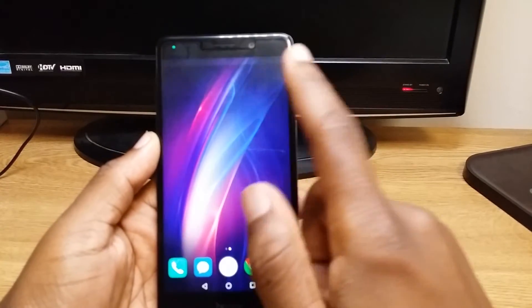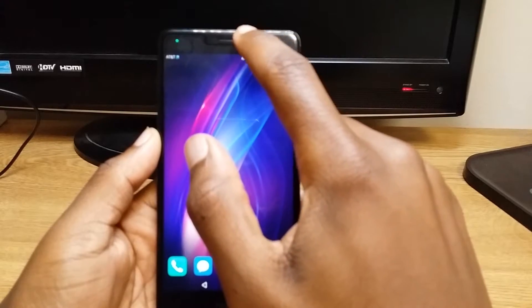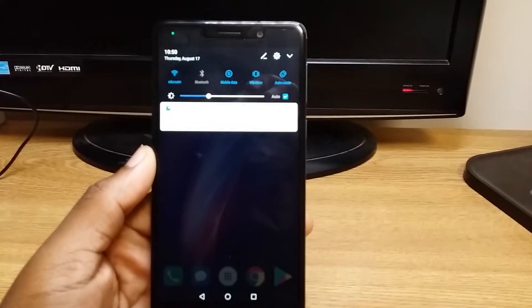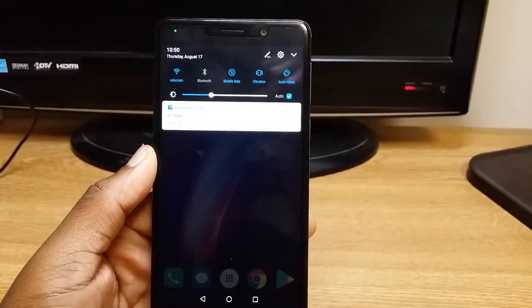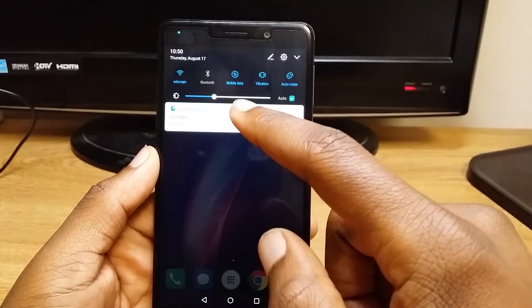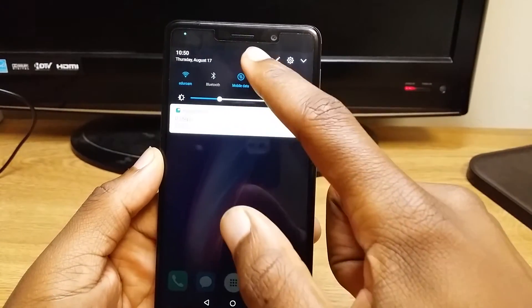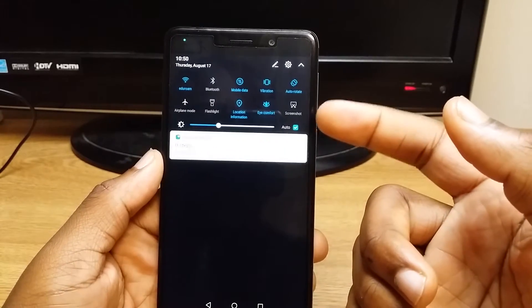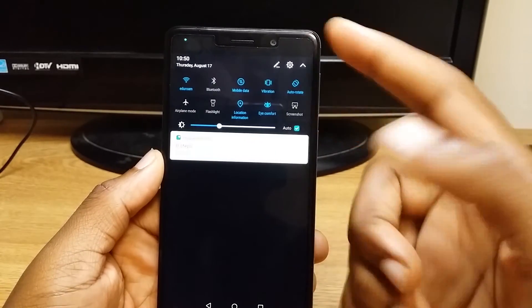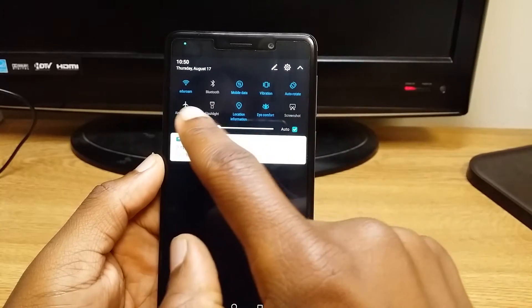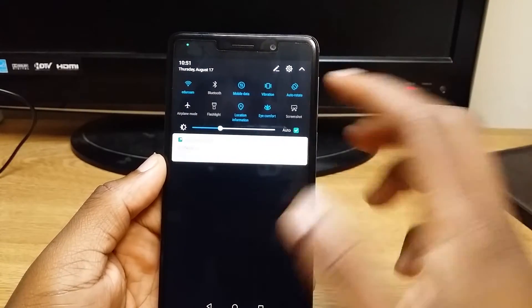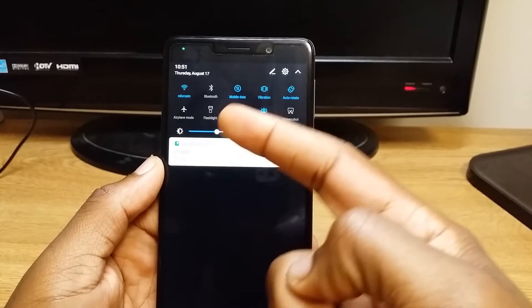So as you can see there, what you want to do is pull down the notification bar. All right, there we go — and you want to pull it down again, which will bring down more icons and toggle switches. And if you don't like the ones that you currently have in here, you can switch them out.